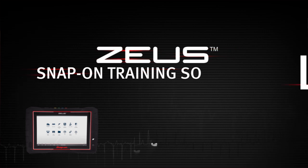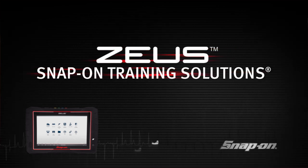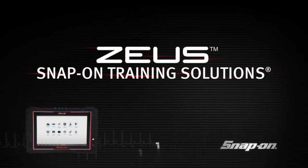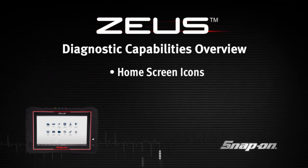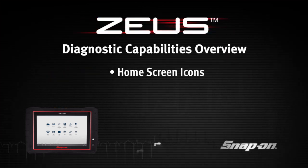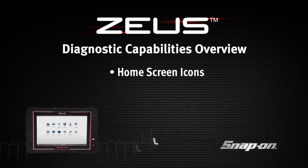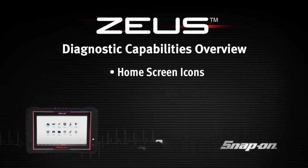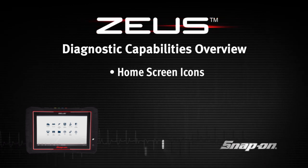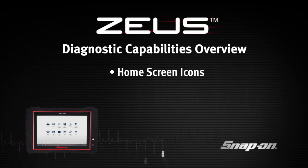Welcome to Snap-on Training Solutions. This module is designed to help you get the most out of your Zeus Diagnostic Tool and covers the home screen icons and operations.